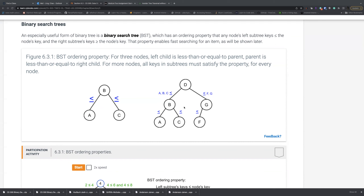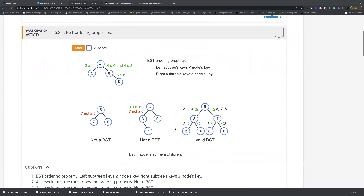With that property, you can easily search an element. For example, if you have a number that's less than D, you can throw away half the subtree — any nodes greater than D don't need to be checked. You search on the left side recursively until you find the node or return not found. Every time you throw away half the items, that gives you logarithmic time complexity — it's a very fast search.